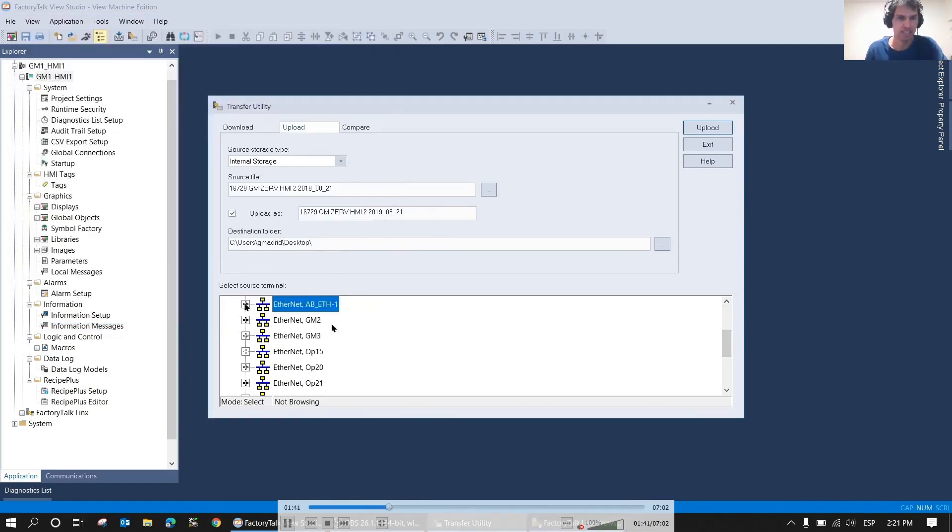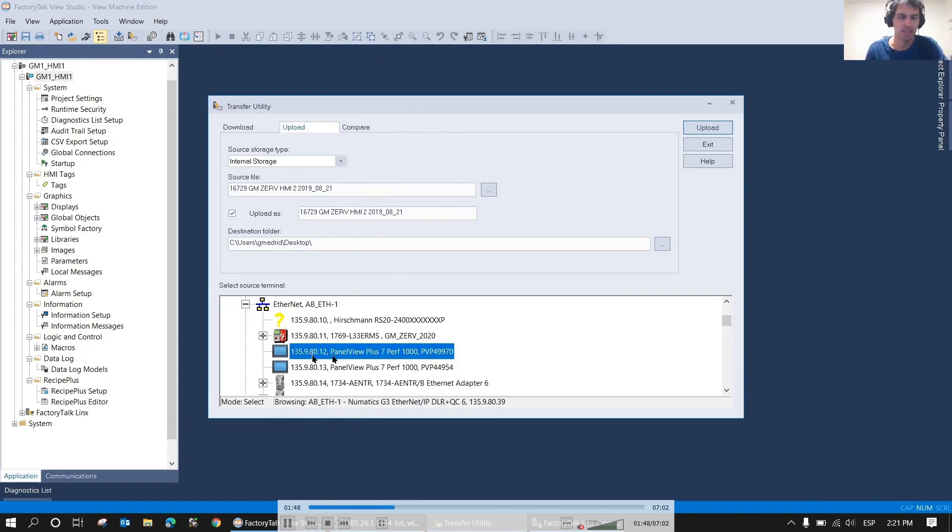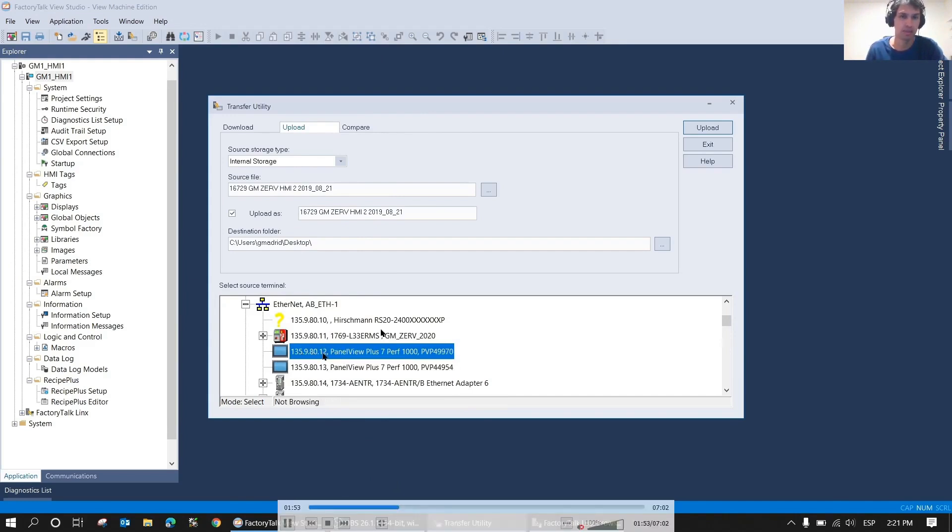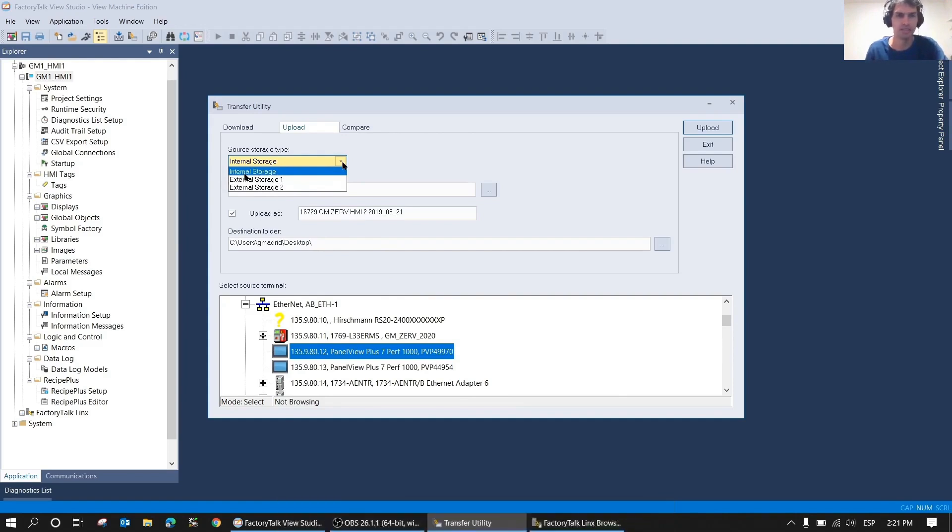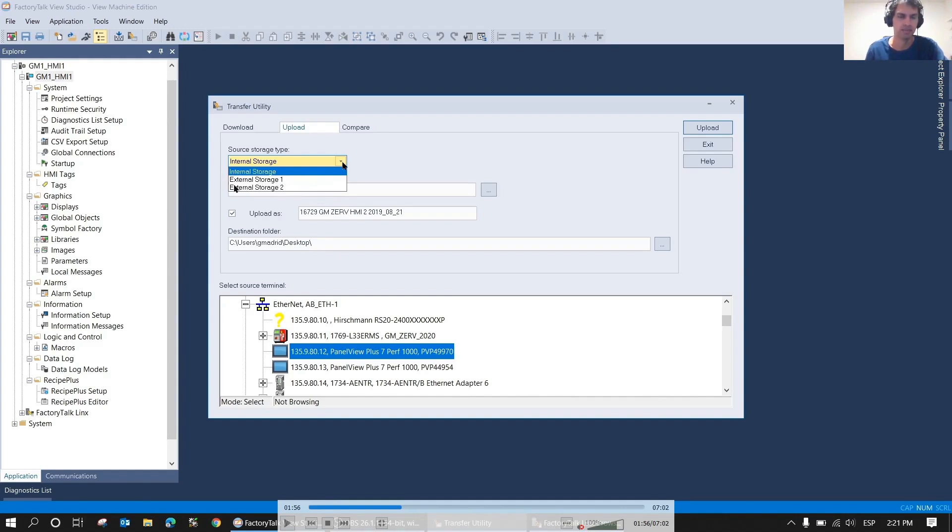Here it has already appeared in our transfer utility. We can see we have the two HMIs. In this case, we're going to use the HMI with IP ending in 12, and we're going to do an upload. Here there are three options: internal storage, external storage one or two. Internal storage is the one generally used unless the amount is too large, which usually doesn't happen. In this case it will be internal storage.